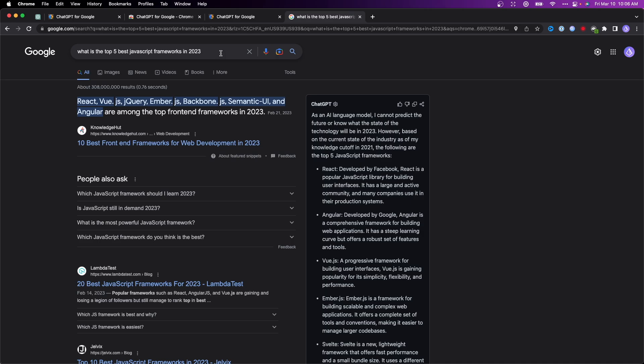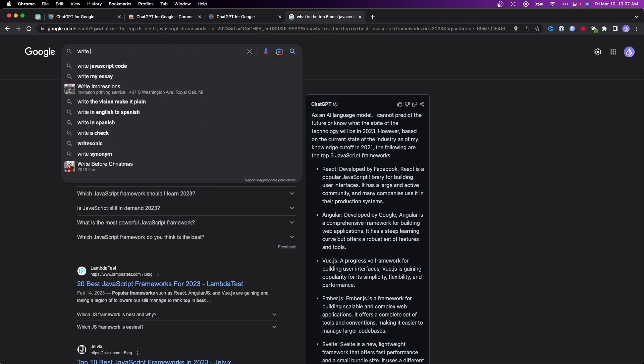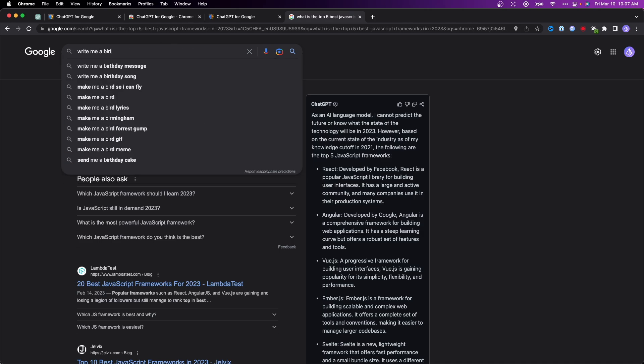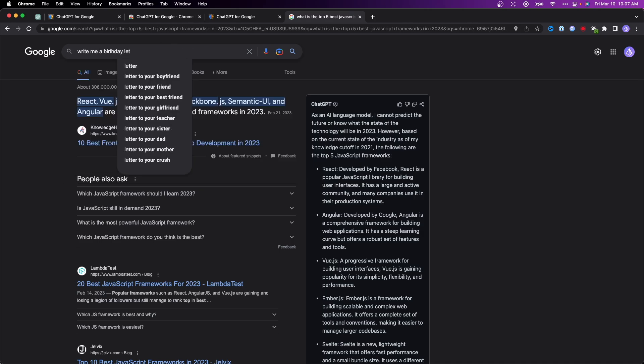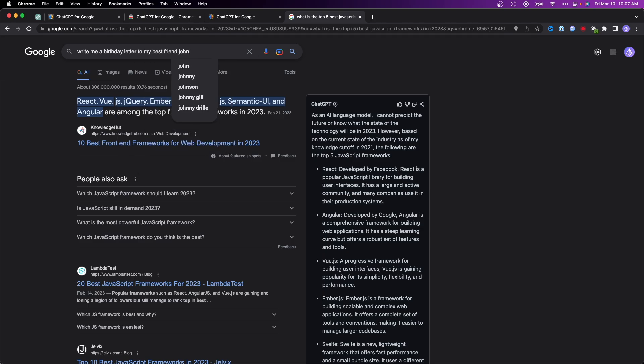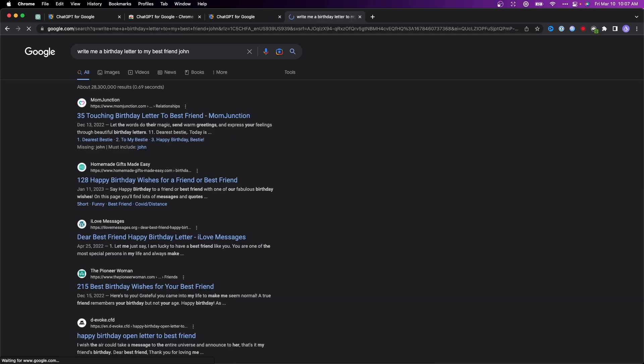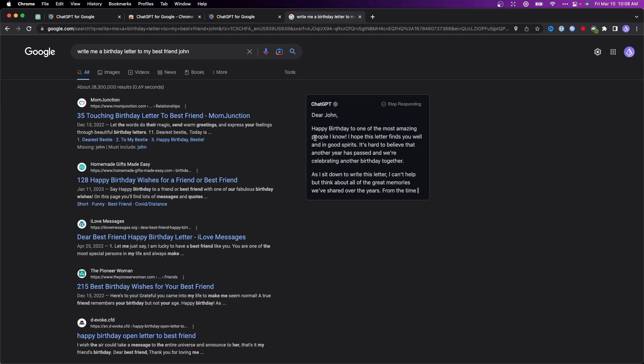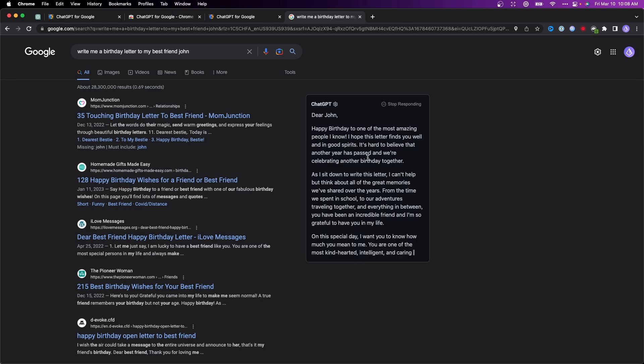Let's type in a different question: 'write me a birthday letter to my best friend John.' Now we get the ChatGPT response right here, writing out a birthday letter to my friend John.